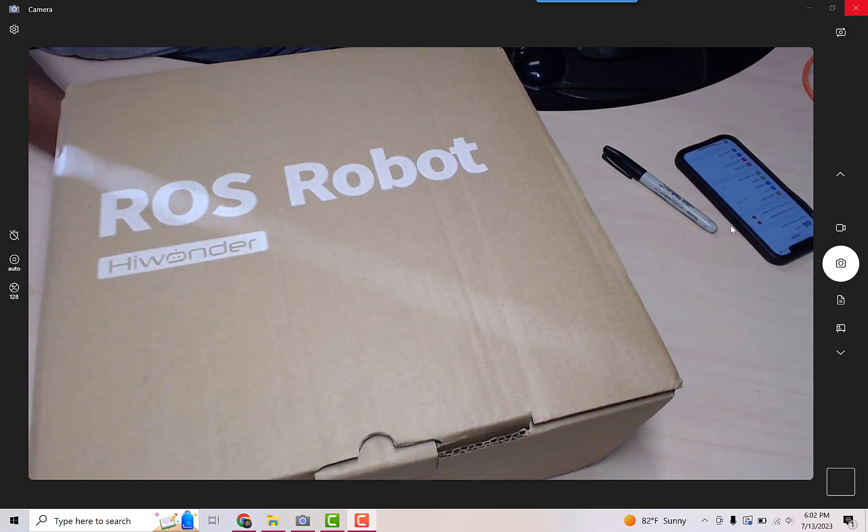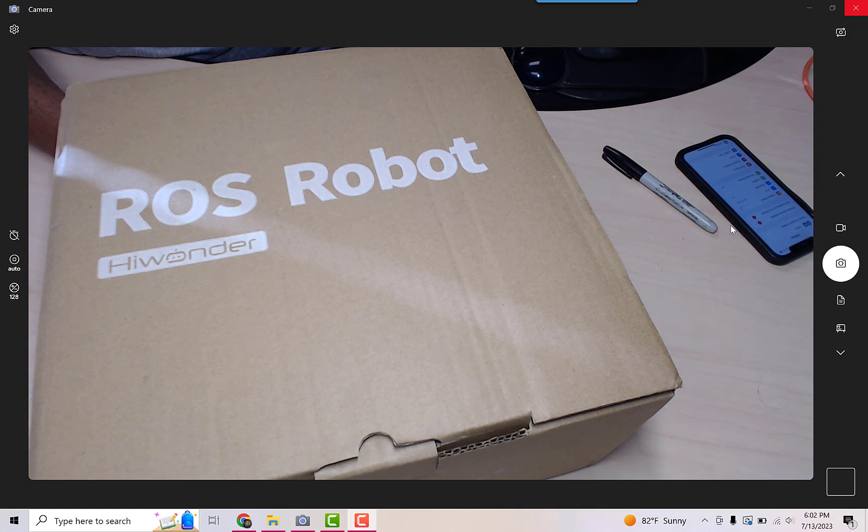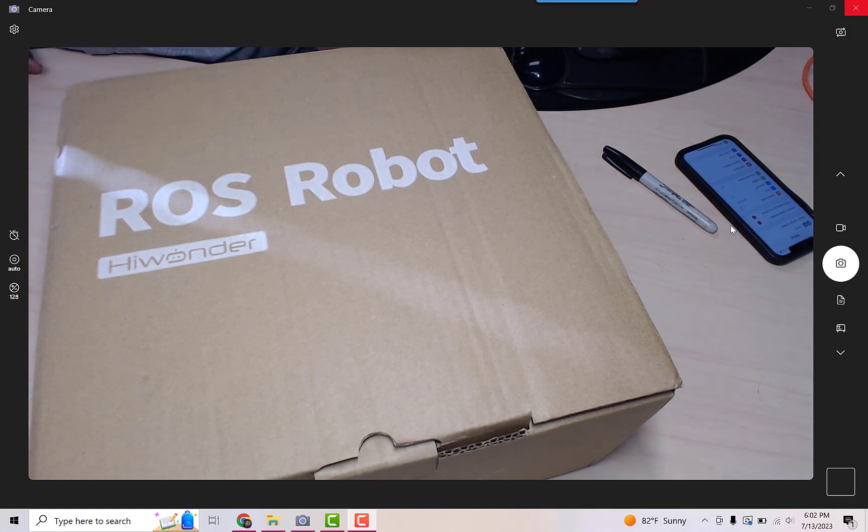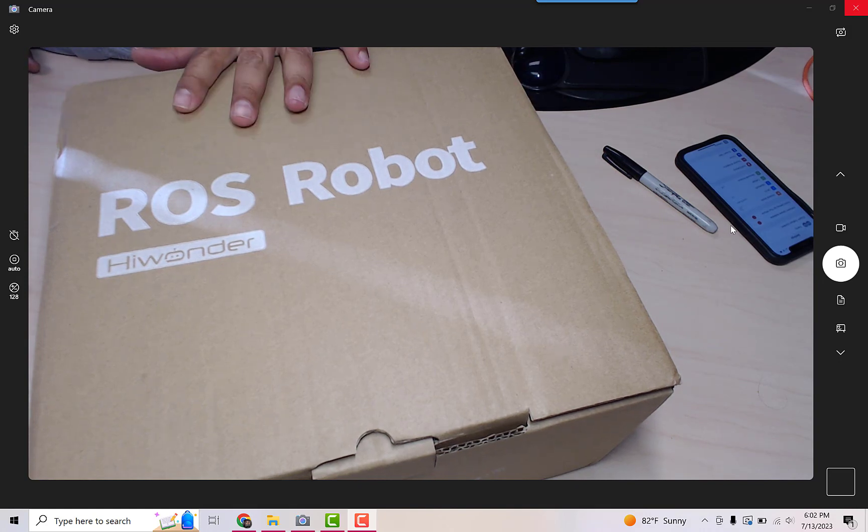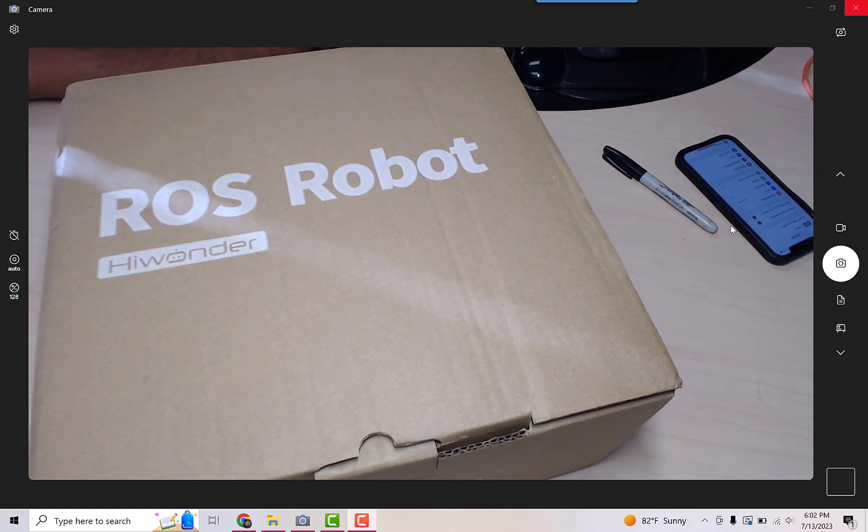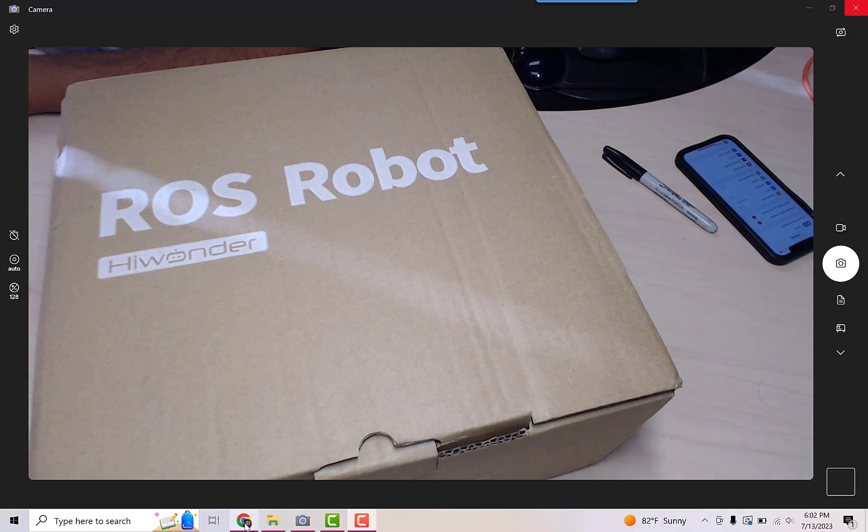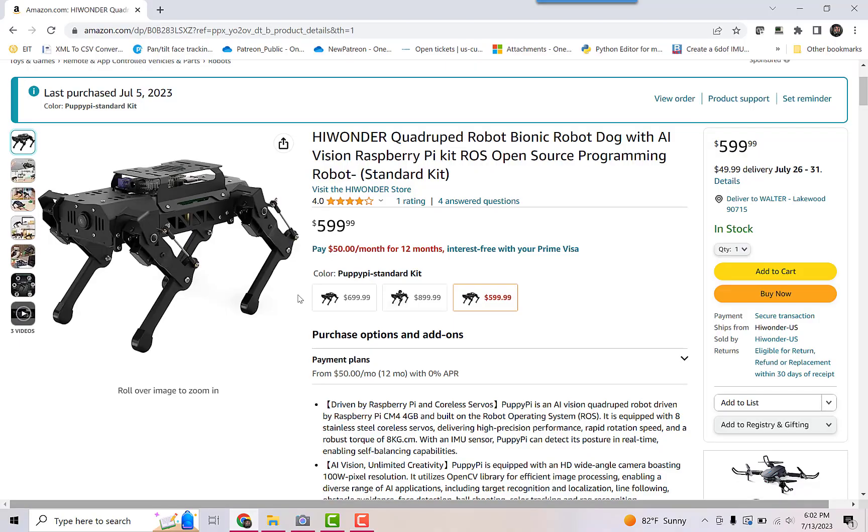All right, all right. I haven't been this excited in such a long time. I just purchased this robot, a HiWonder robot from Amazon. This one right here.